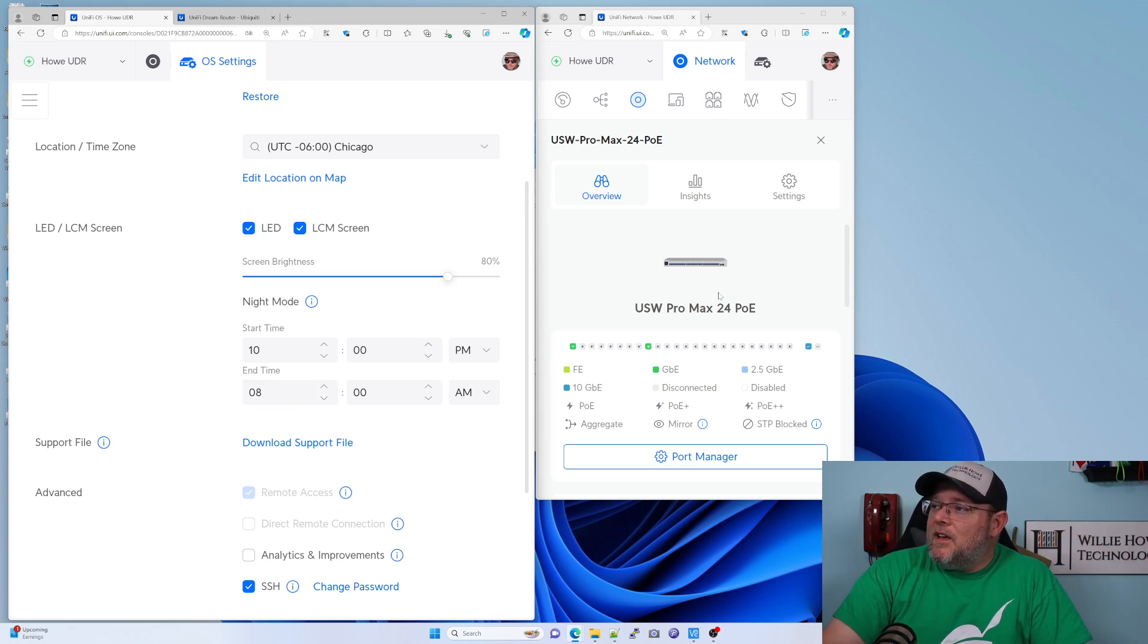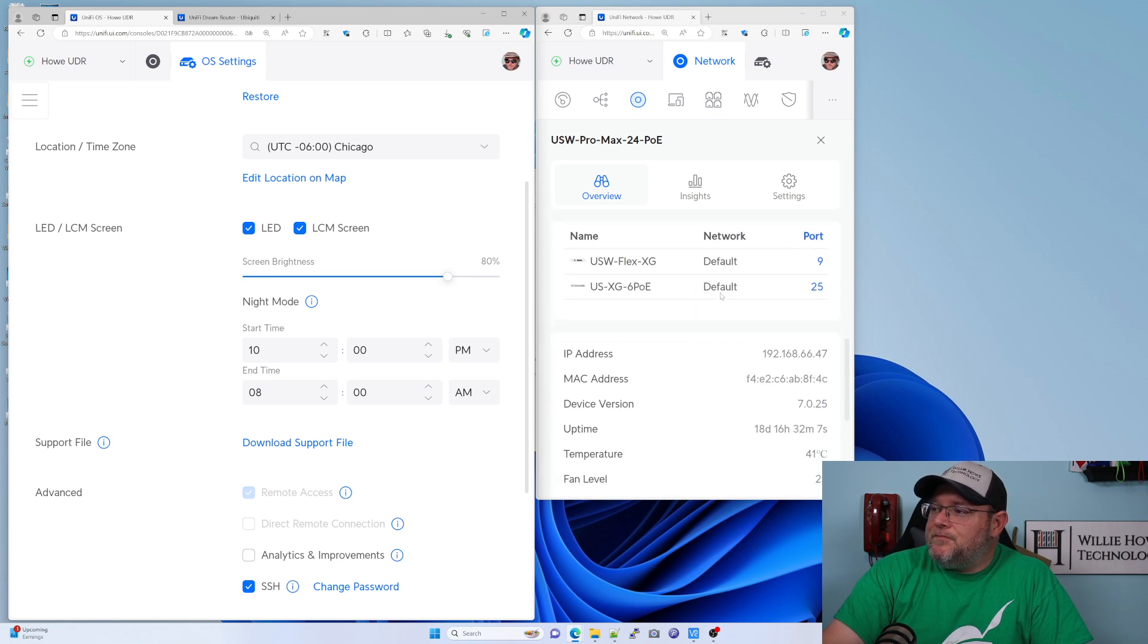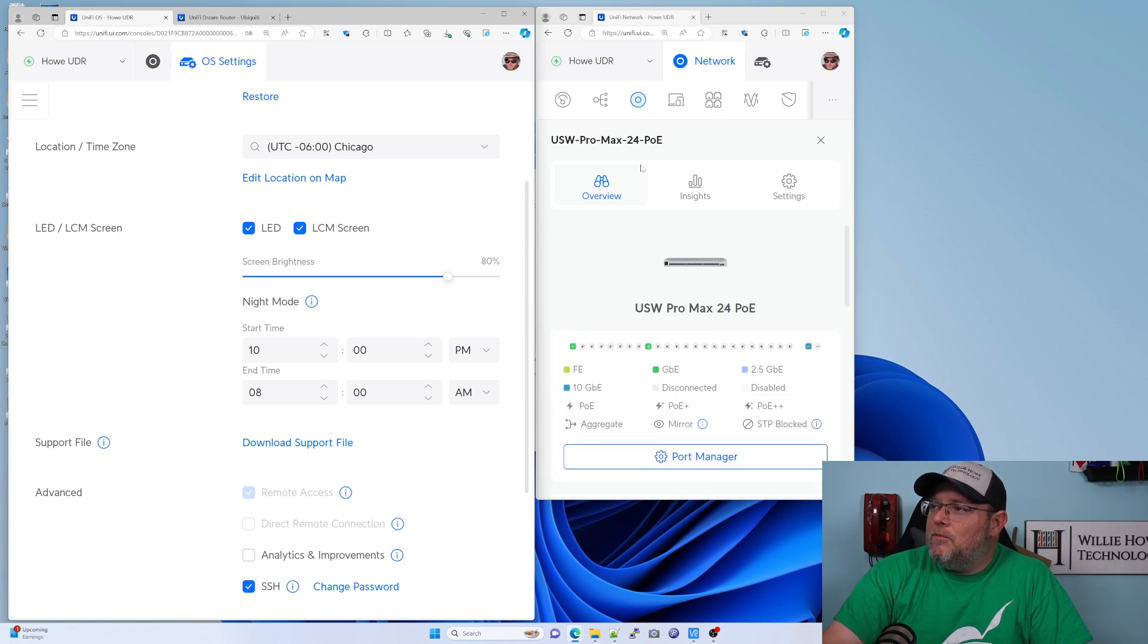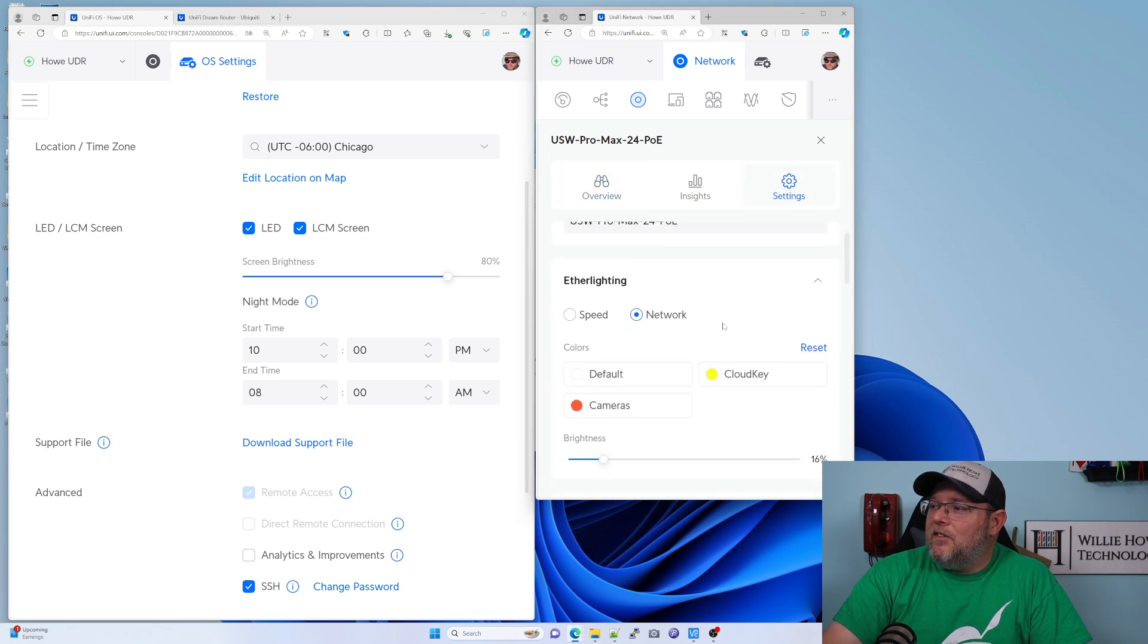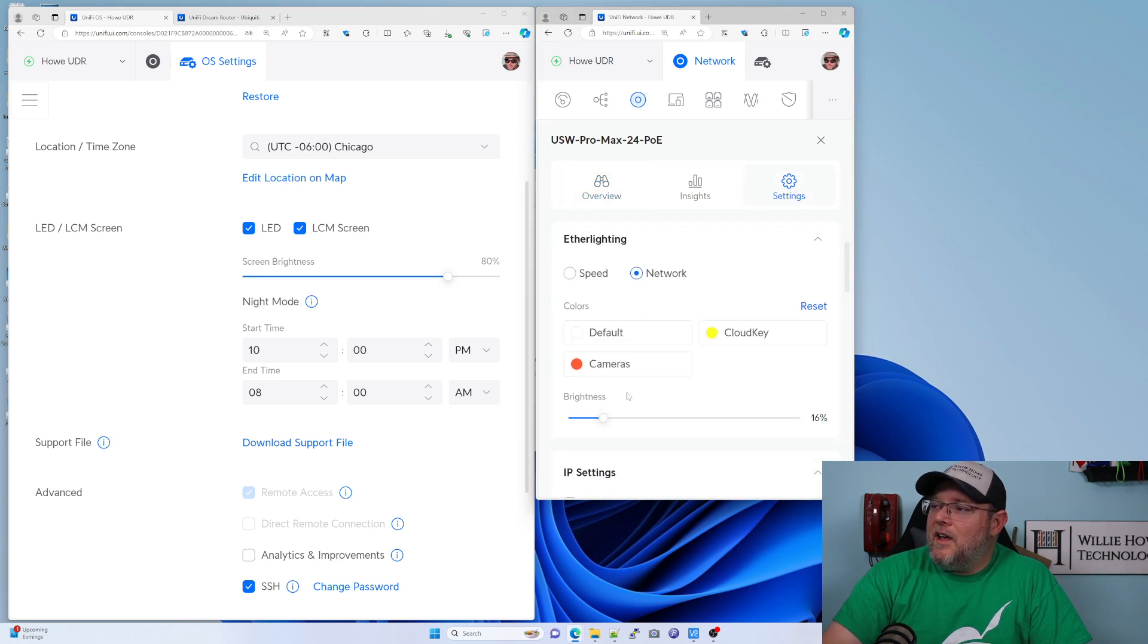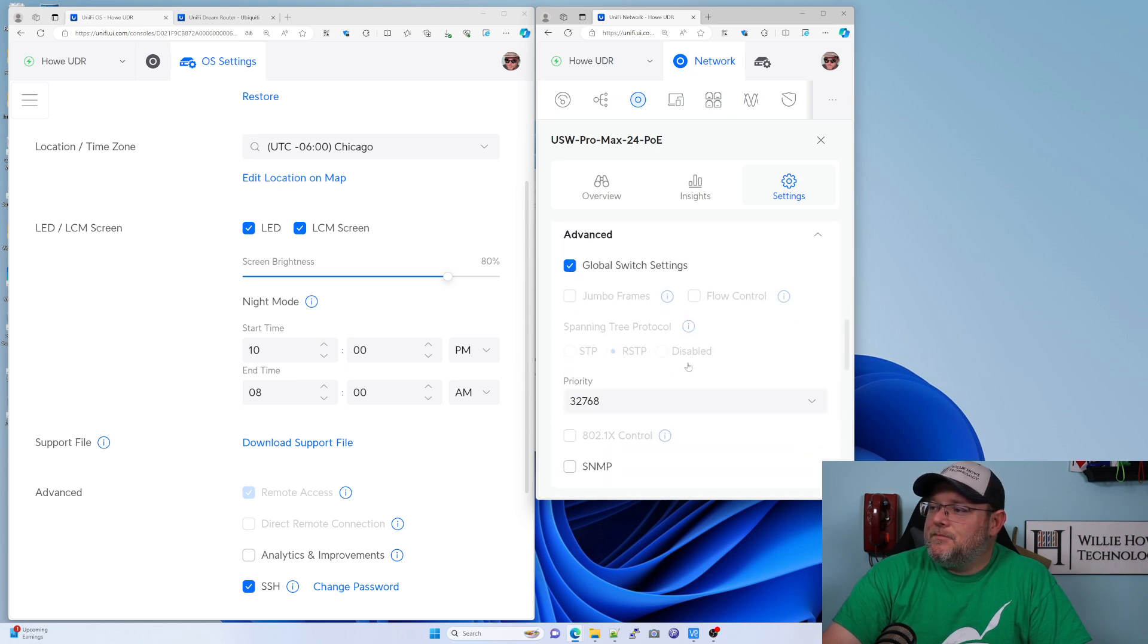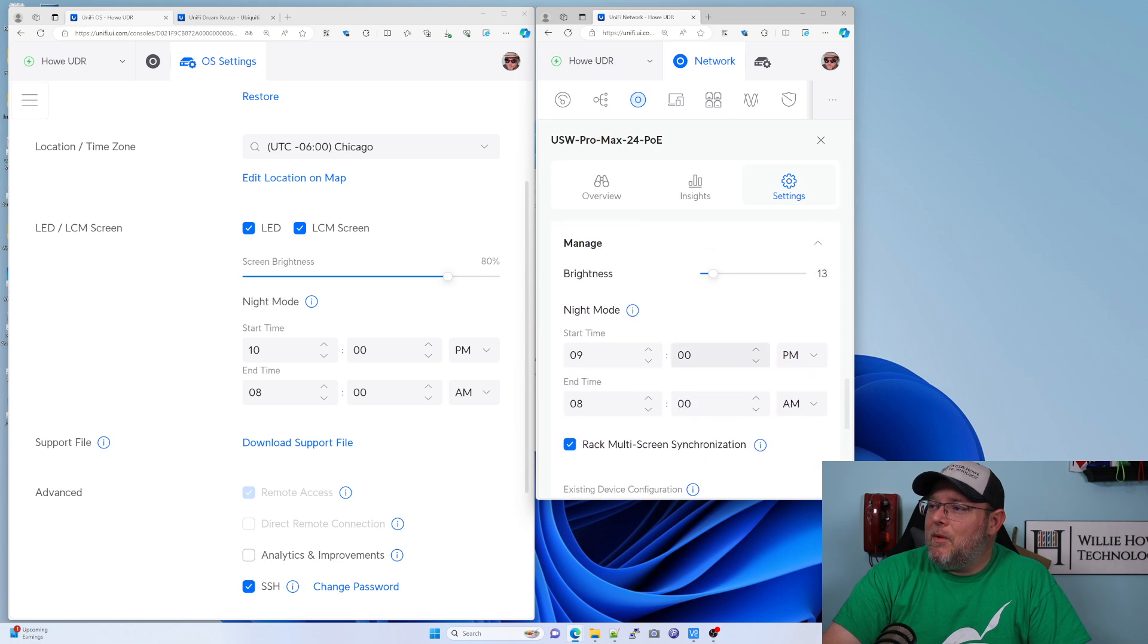Then if you've got UniFi switches, this is my US Pro Max 24. The settings are a little bit different. So what I did was I came in here and turned the brightness of the ethernet lighting down to like 10%.